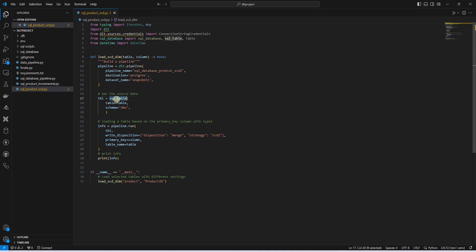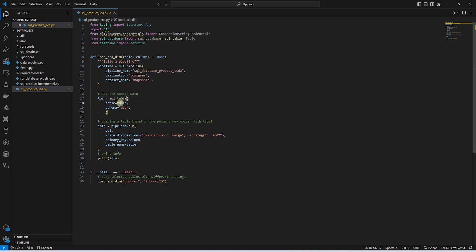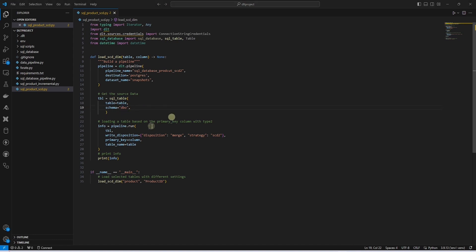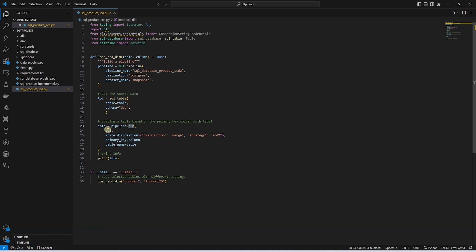We use the SQL table from the verified source, pass it the table name, and then define the schema. Schema is optional. The SCD configurations are defined in the run function.